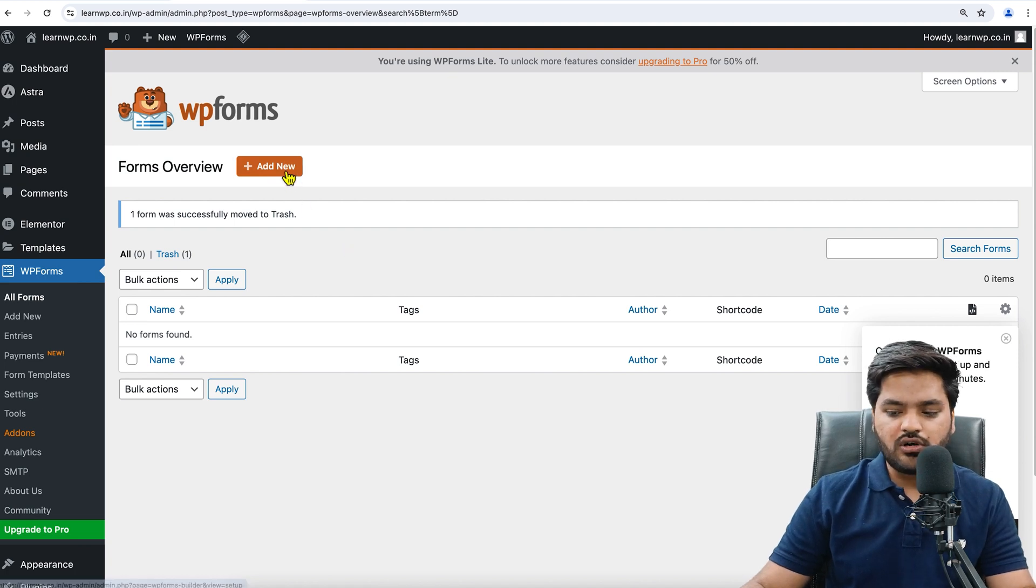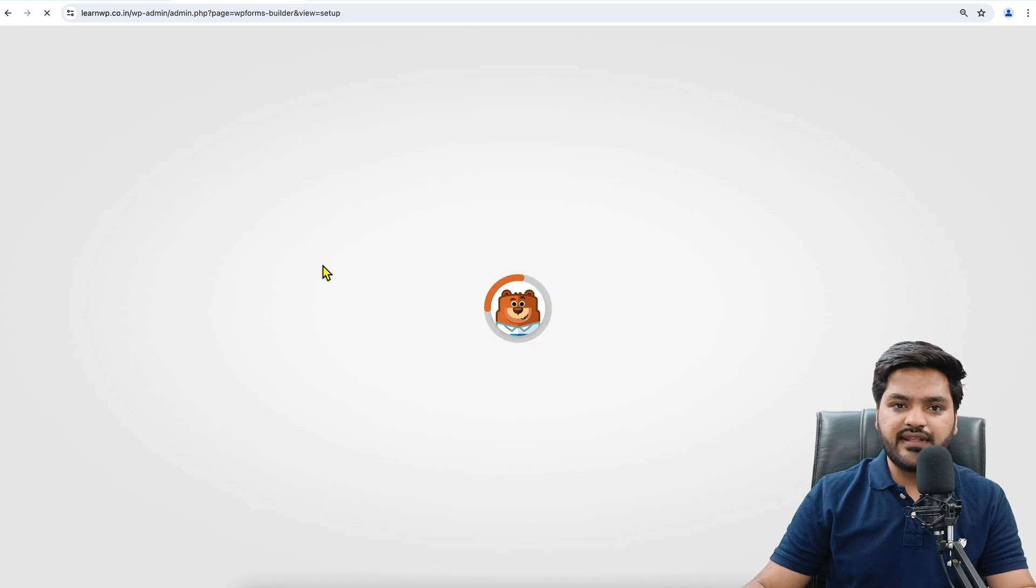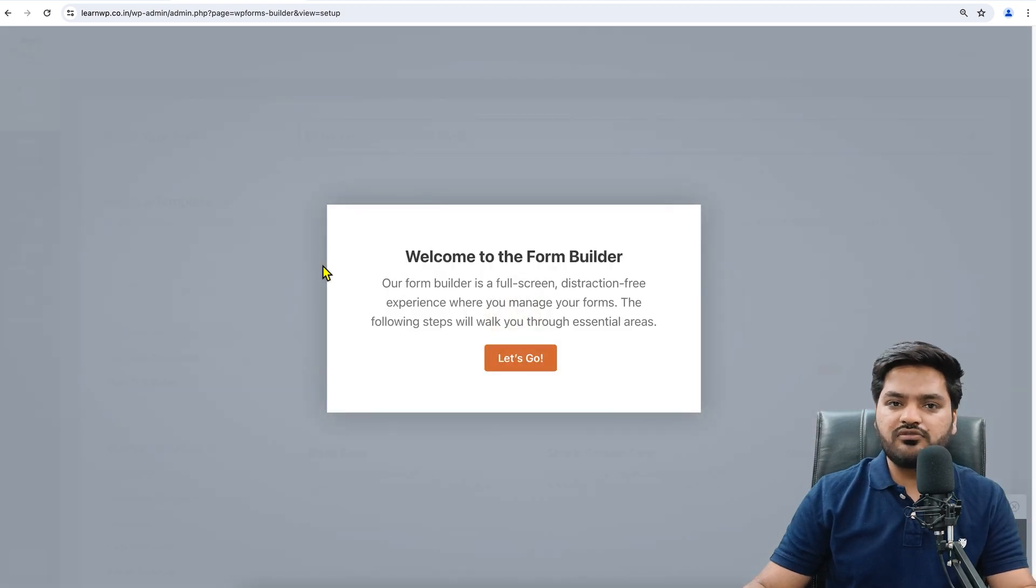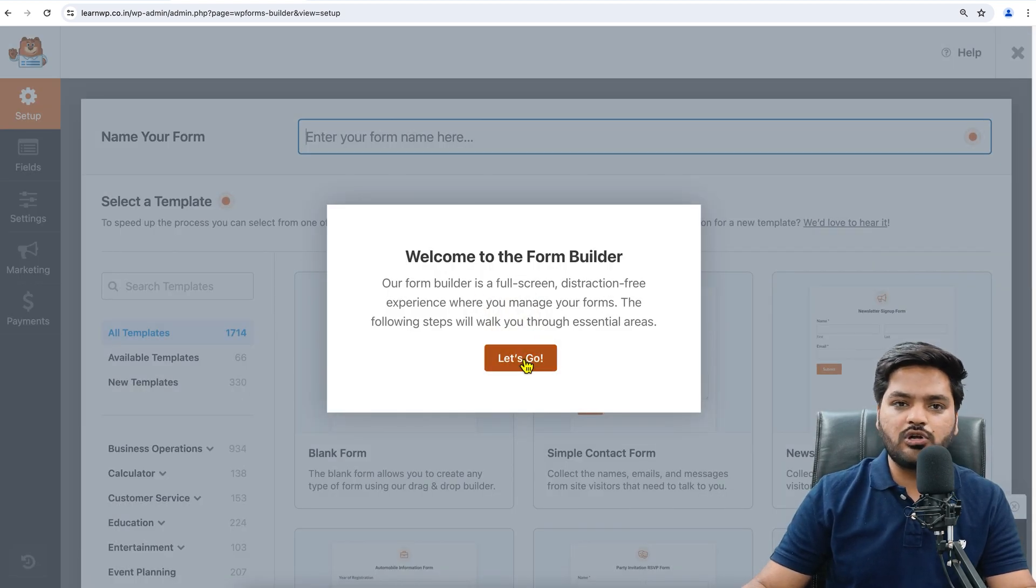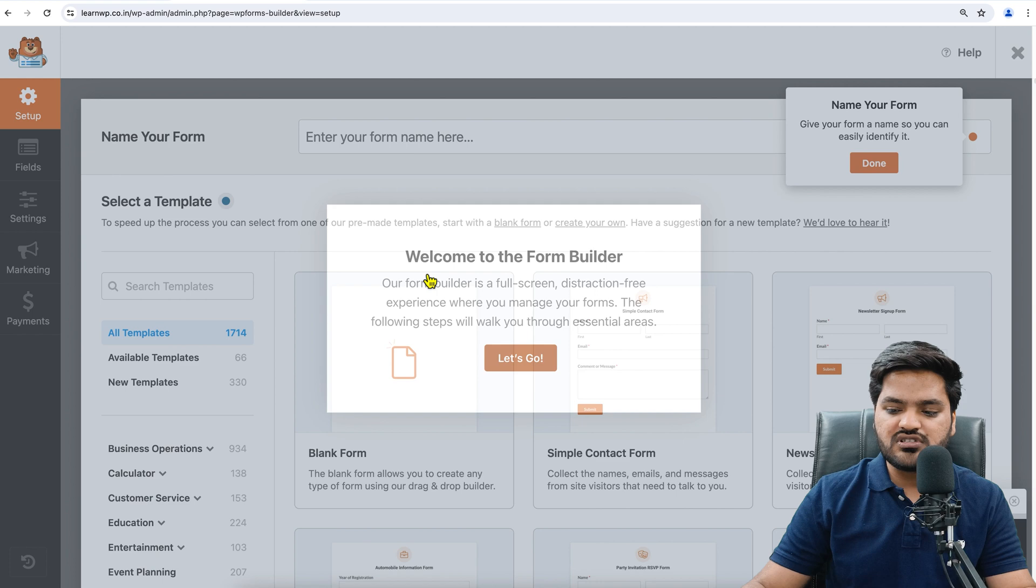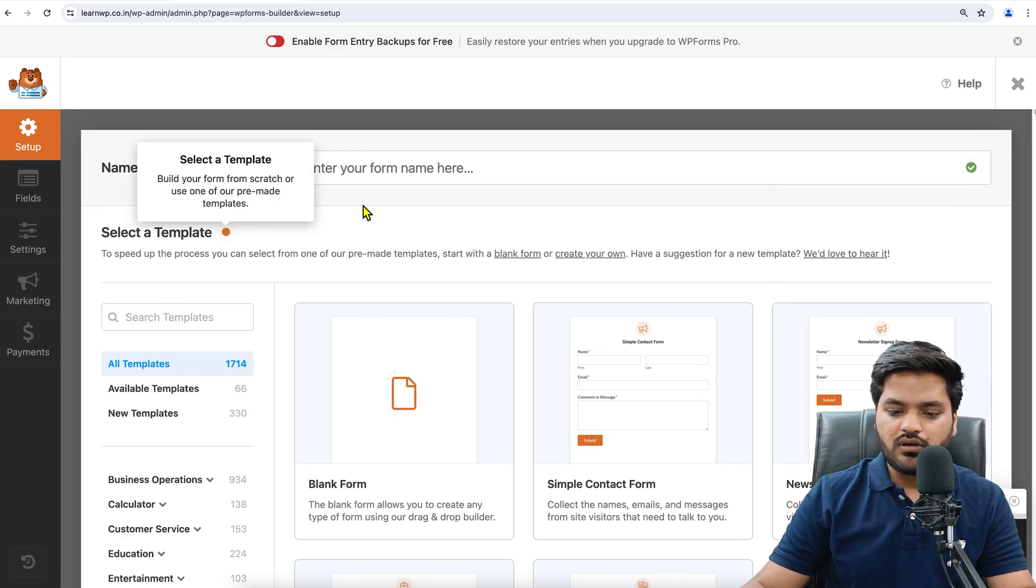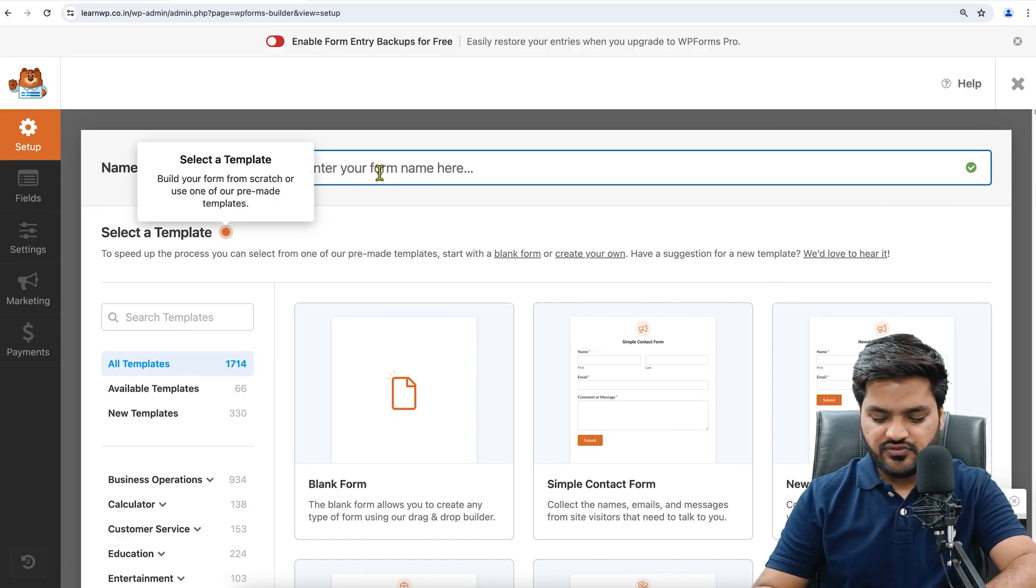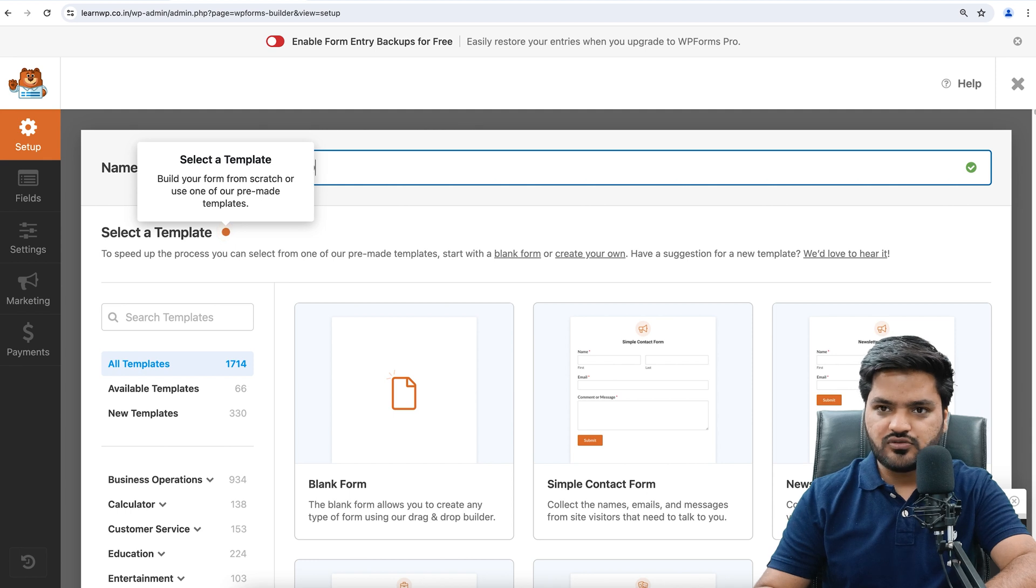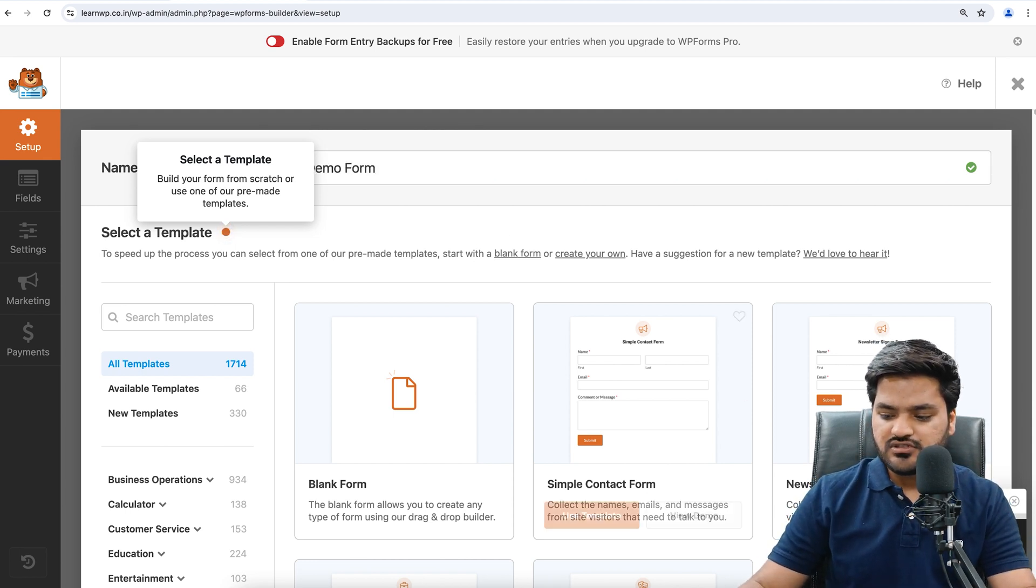We'll click on Add New, and first we need to give a name. That is, what will be the form name? Don't worry, this name will not be visible to the user. This is for only our reference. Here is a field to give a name, so we'll say Demo Form.